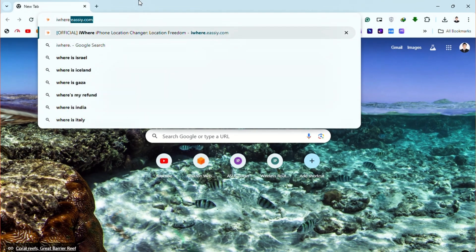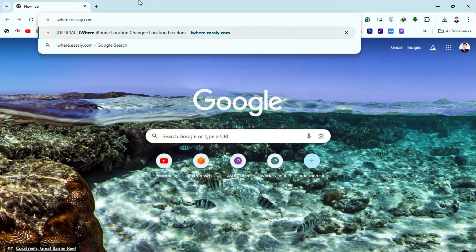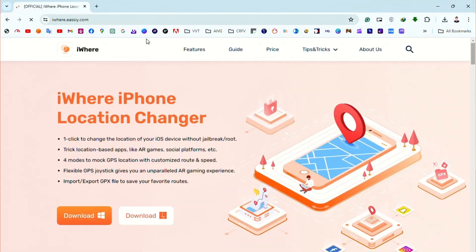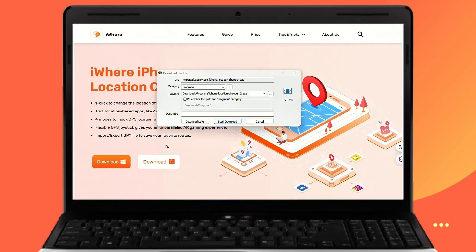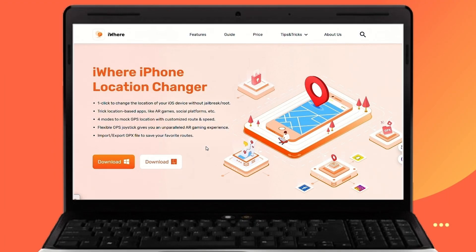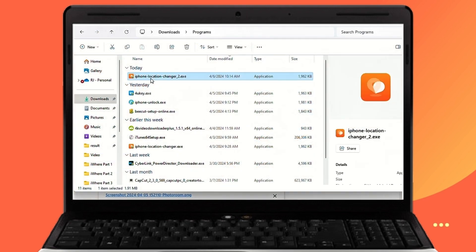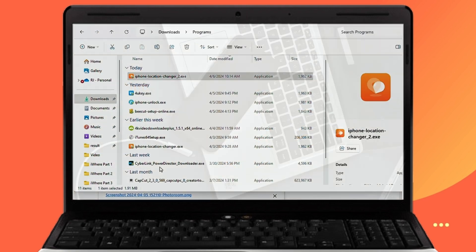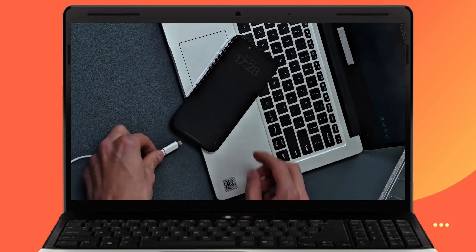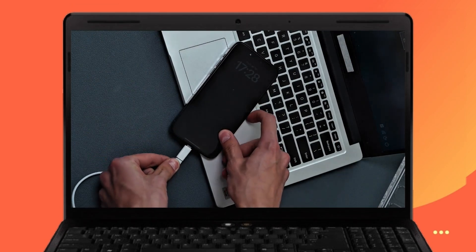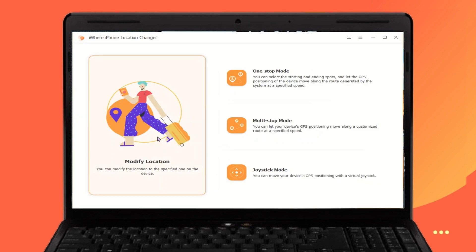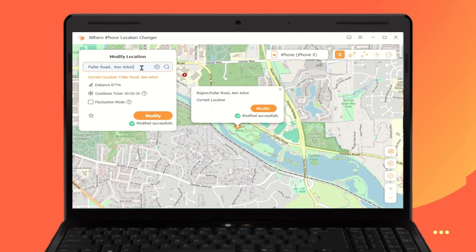First, make sure you have the iWhere app installed from the official website. Once it's installed, just launch the iWhere app on your device. Next, connect your iPhone to your computer using a USB cable. In the iWhere app, go to the Modify Location option.